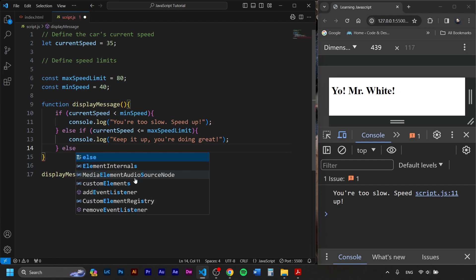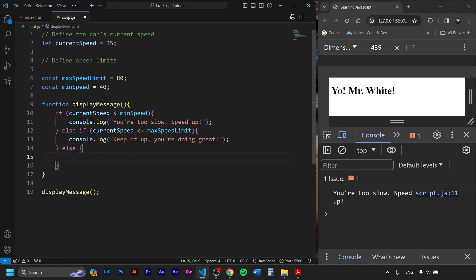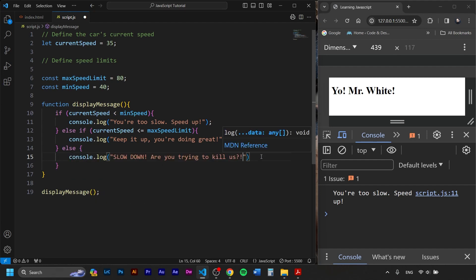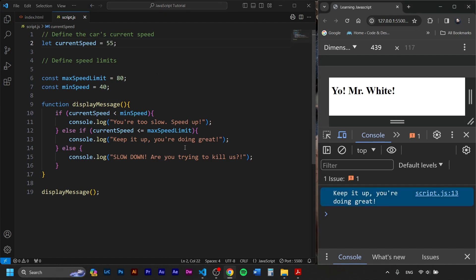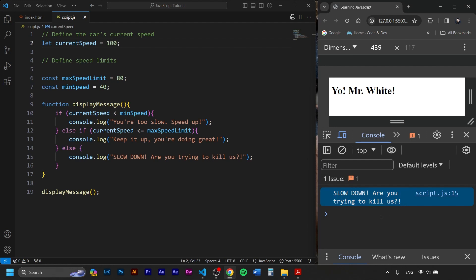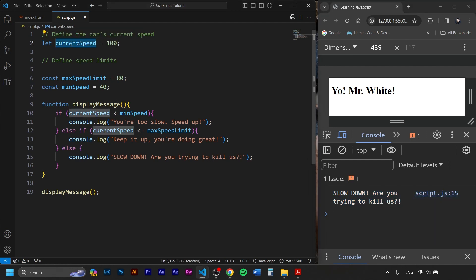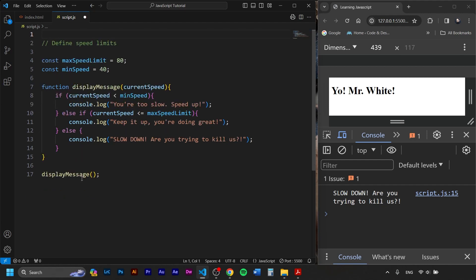Then we add else for all other conditions — if the driver is going 81 km/h or higher — and console.log 'Slow down, are you trying to kill us?!' Setting currentSpeed to 55 gives us 'Keep it up, you're doing great', and at 100 we get 'Slow down, are you trying to kill us?!' To minimize the code, we can cut currentSpeed and pass it as a parameter to displayMessage. Let's try 80 — exactly on the limit — and we get 'Keep it up, you're doing great.'